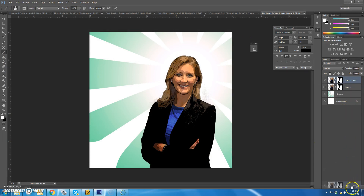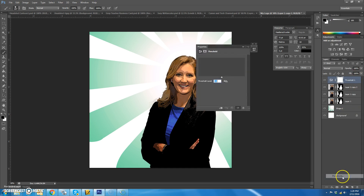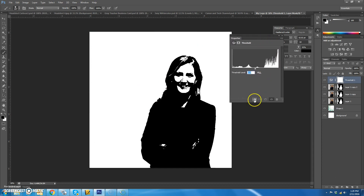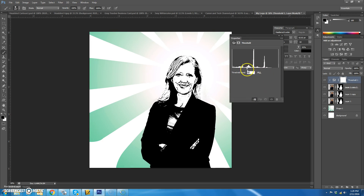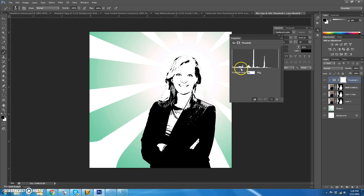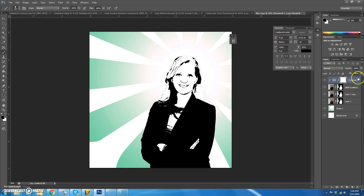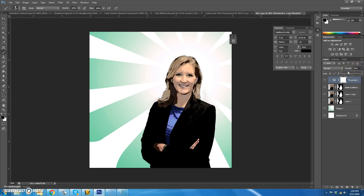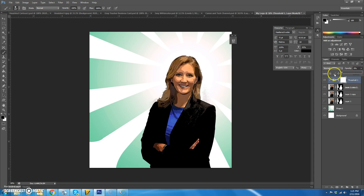Make another copy of yourself and add an adjustment layer of Threshold. Click on it to make it a clipping mask. You want to be able to see most of your features. Then decrease the opacity of the Threshold layer until you like it — you don't want it all the way up because you don't want to be black and white, but not all the way down either. Play around with it until you get it the way you like.